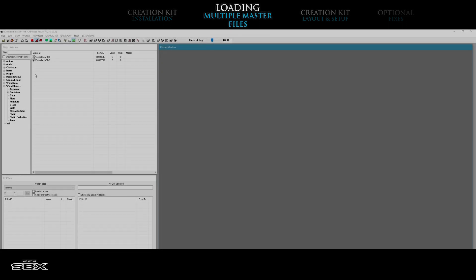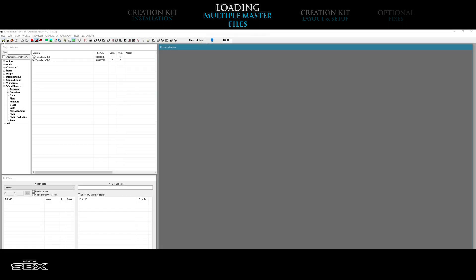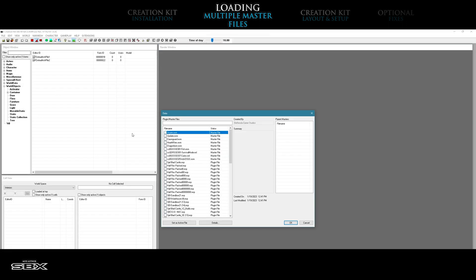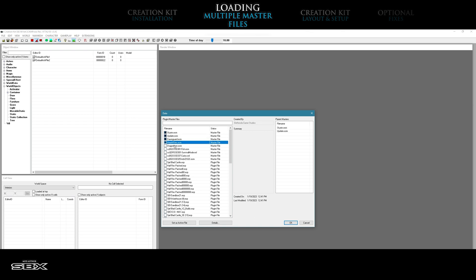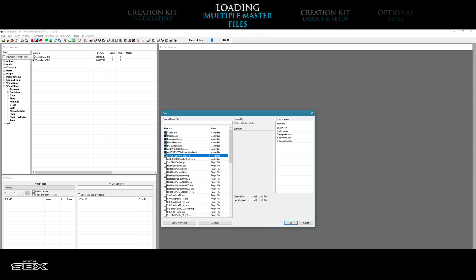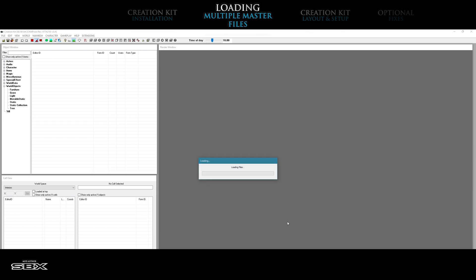Open up the creation kit and select all master files you wish to use in the creation kit. This includes the new anniversary edition master files that start with CCBGSSSE00 found just below the dragonborn.esm. Press OK and allow the creation kit to load the selected master files.